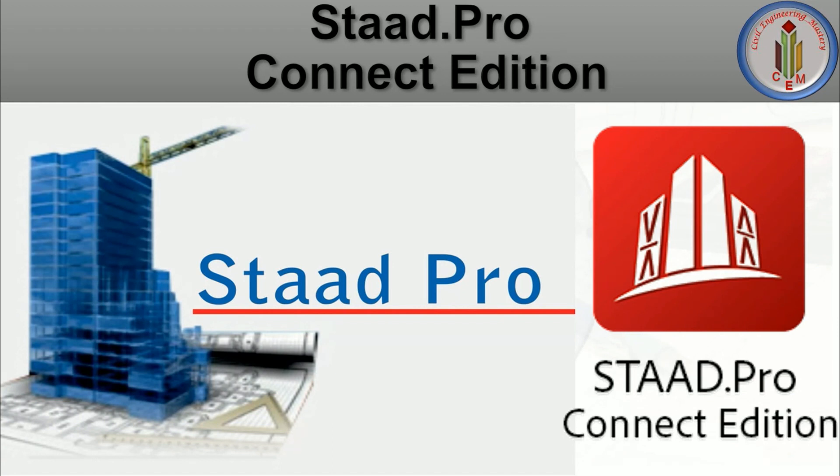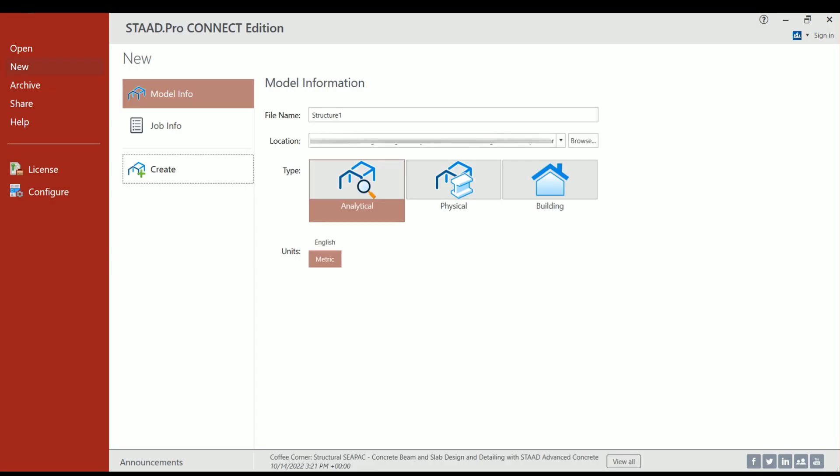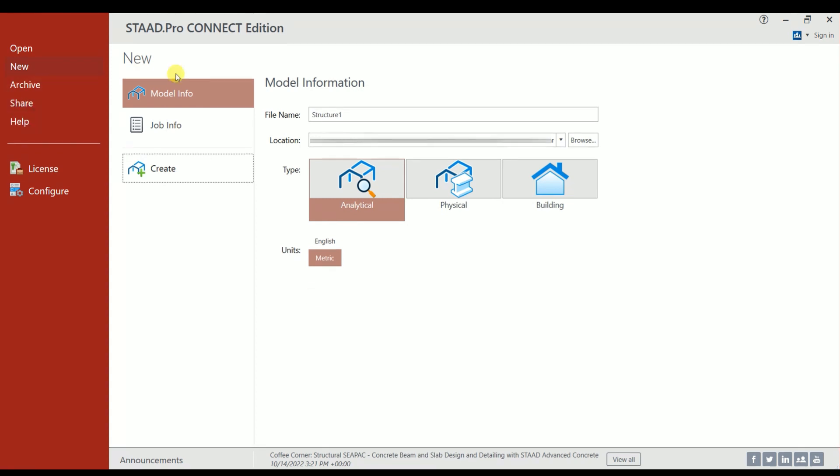Let's see what are all the changes in the interface of this Connect Edition when compared to STAAD.Pro Select Series 6. When you open STAAD.Pro Connect Edition, the window looks like this. You have the options: Open, New, Archive, Share, and Help.